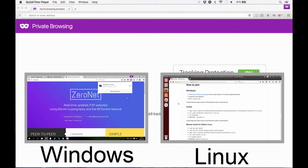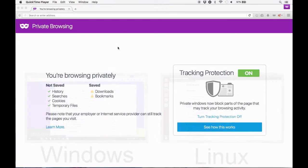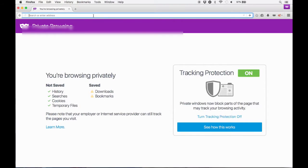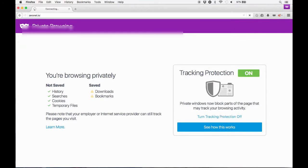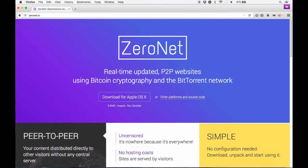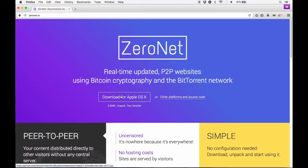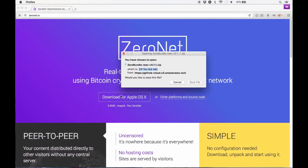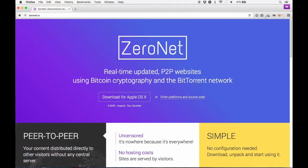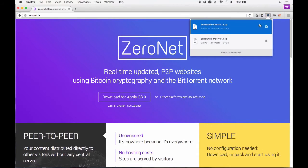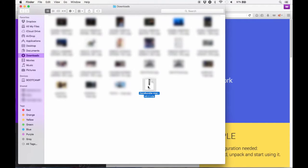So first of all, what you need to do is go to ZeroNet.io. Now once you're on ZeroNet.io, click download for Apple iOS and save that file. Then go to your downloads folder and extract it using the archive utility.